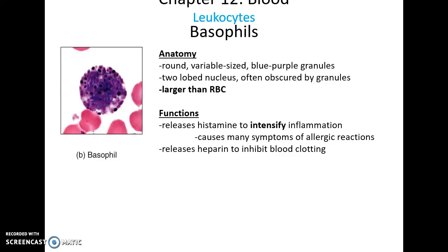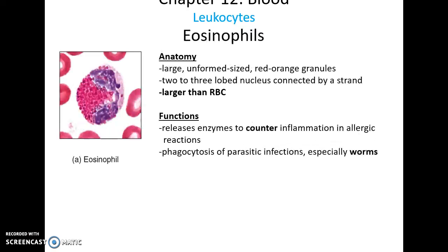Basophils have large, rounded, dark purple-blue granules, often making it hard to see the nucleus, and they are larger than red blood cells. What basophils do is release histamine to intensify inflammation, which is sometimes used in excessive amounts during allergic reactions. Basophils can also release heparin to inhibit blood clotting and thin the blood.